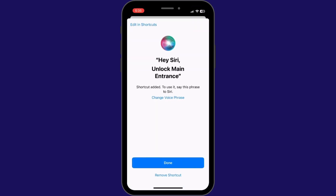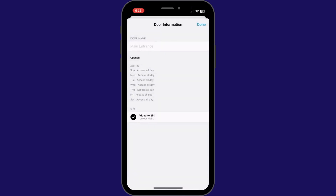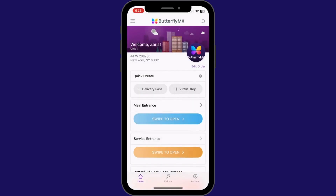Then select Done. At this point, you'll also be able to open that door by asking Siri. Once complete, go back to the home screen of your phone.